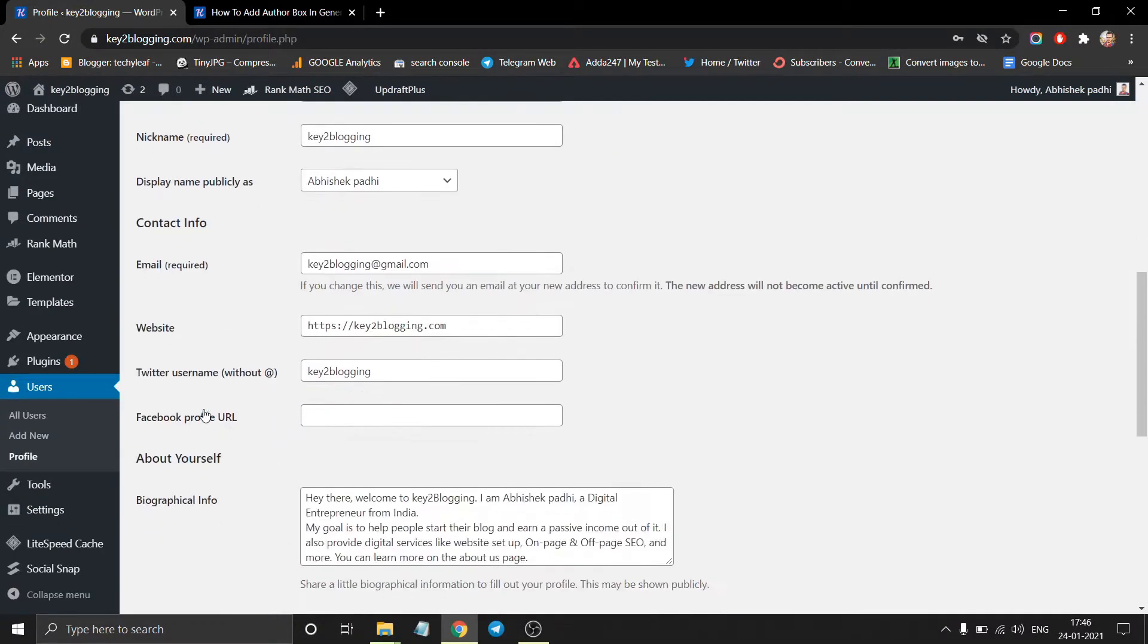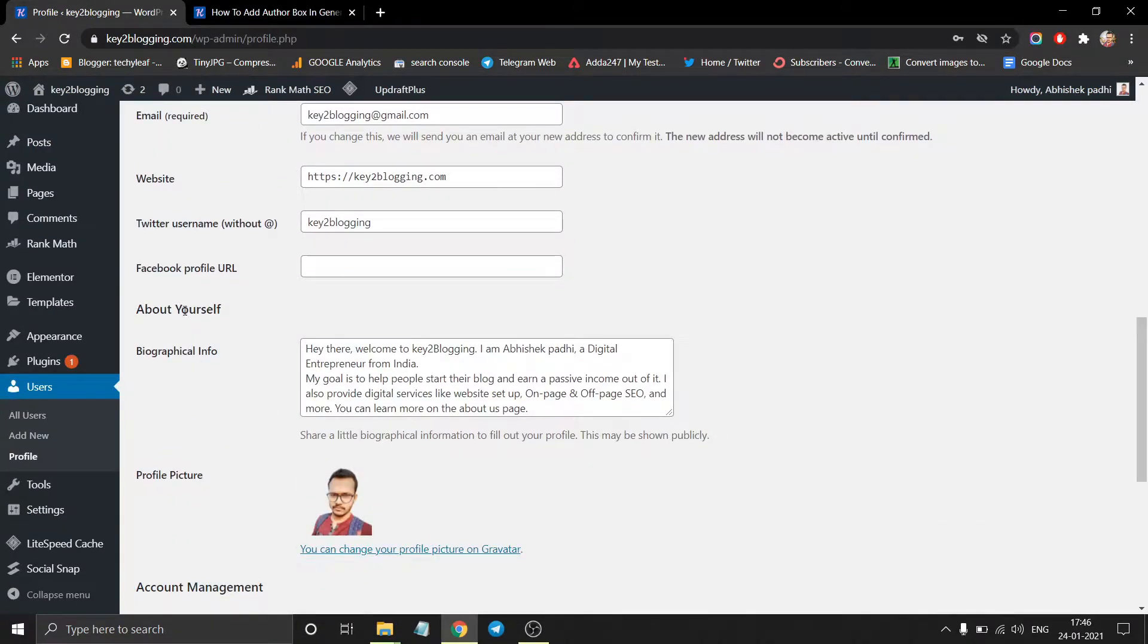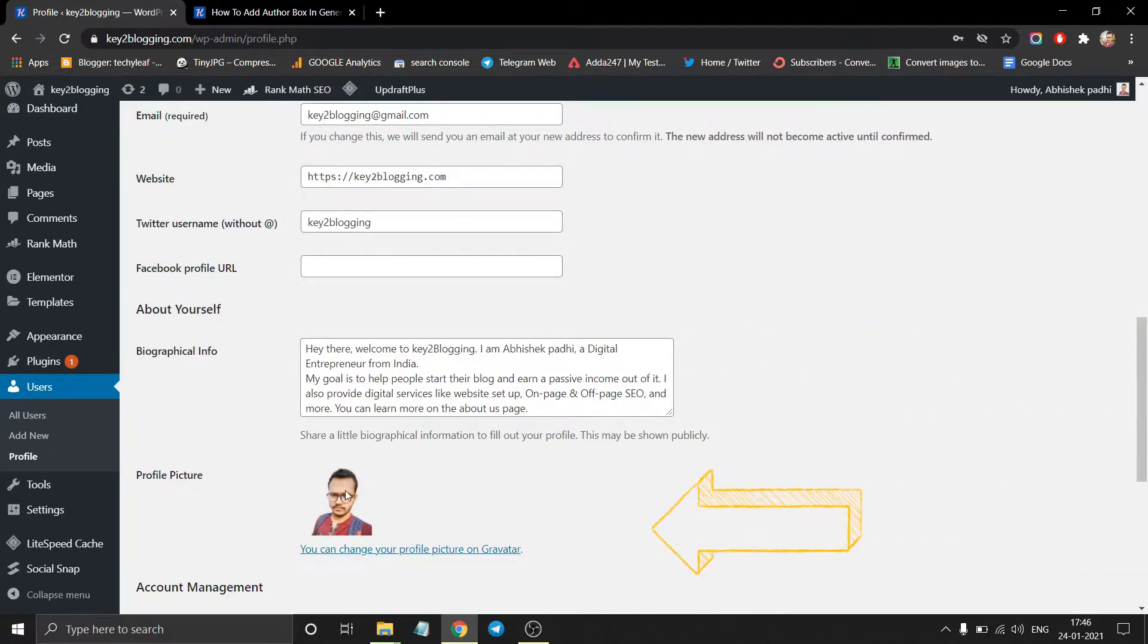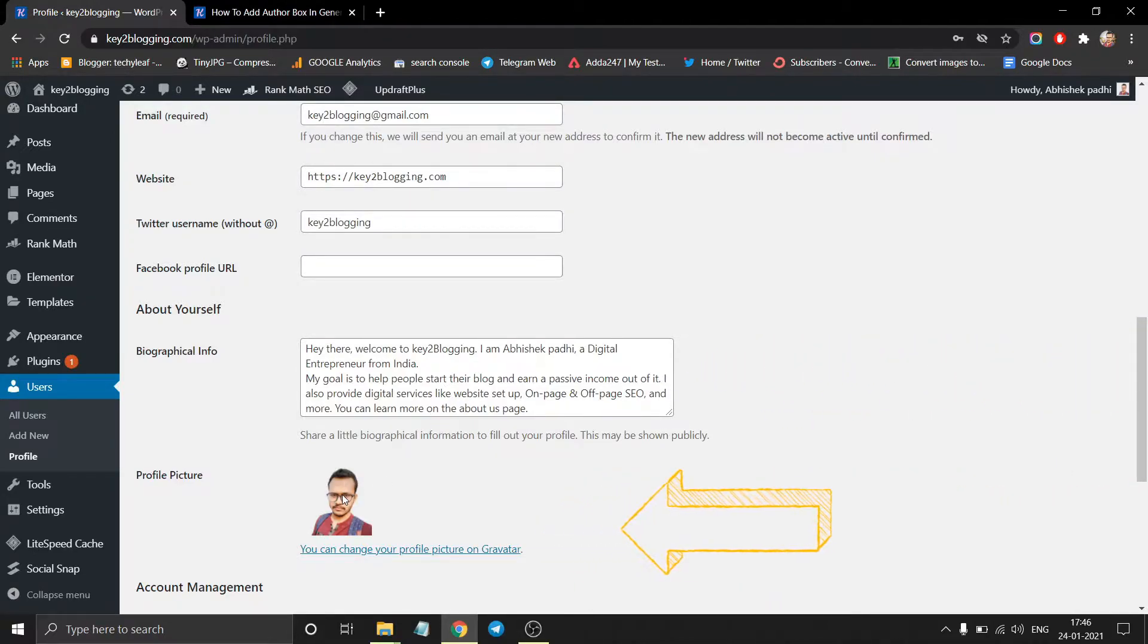Then scroll down and you will see an about yourself section. So in the biographical info, you have to write your author description and you have to set a profile picture.